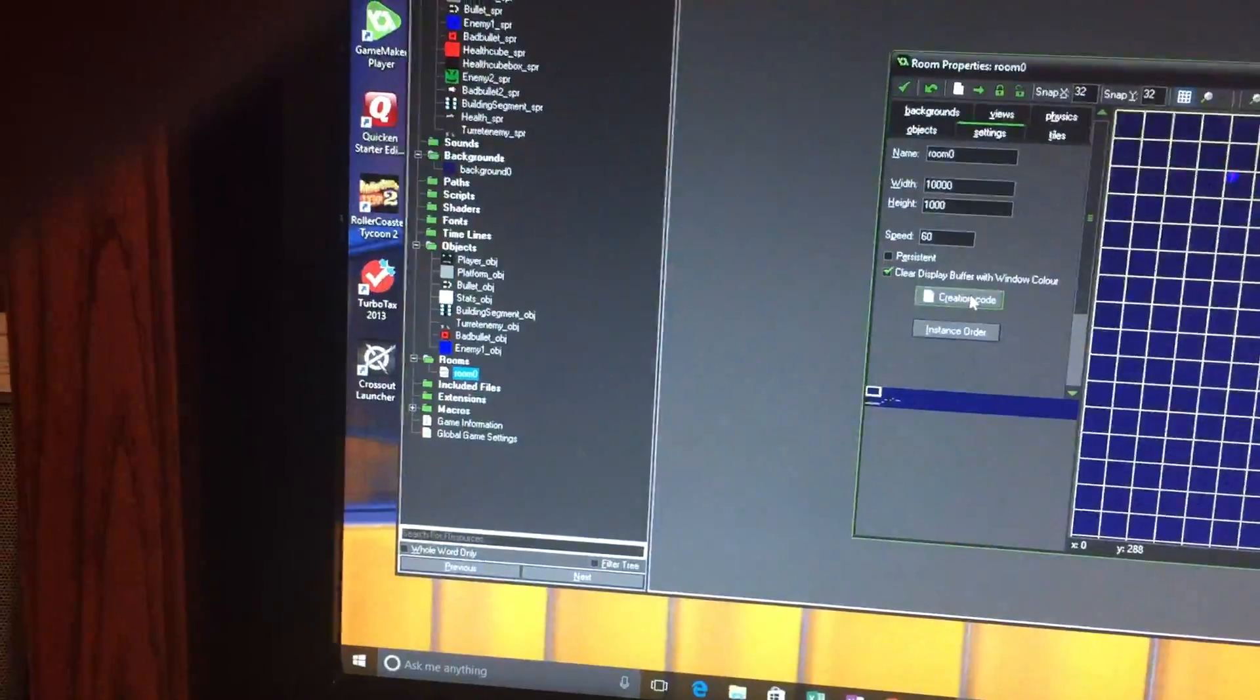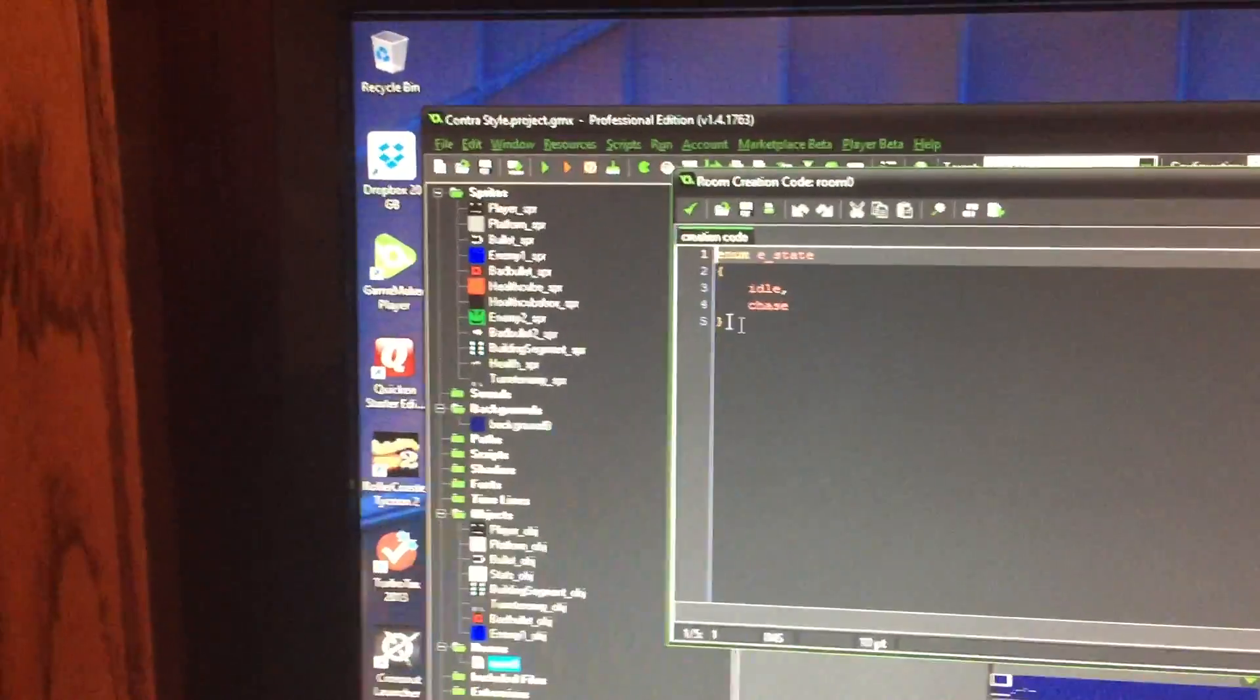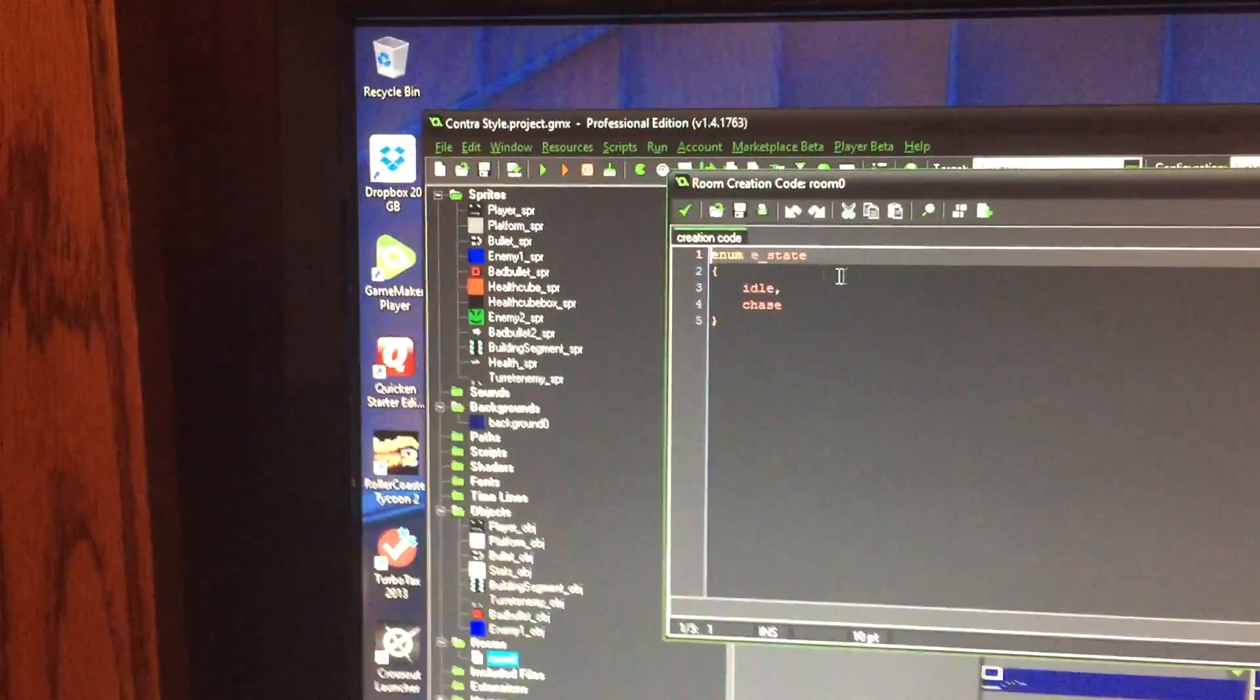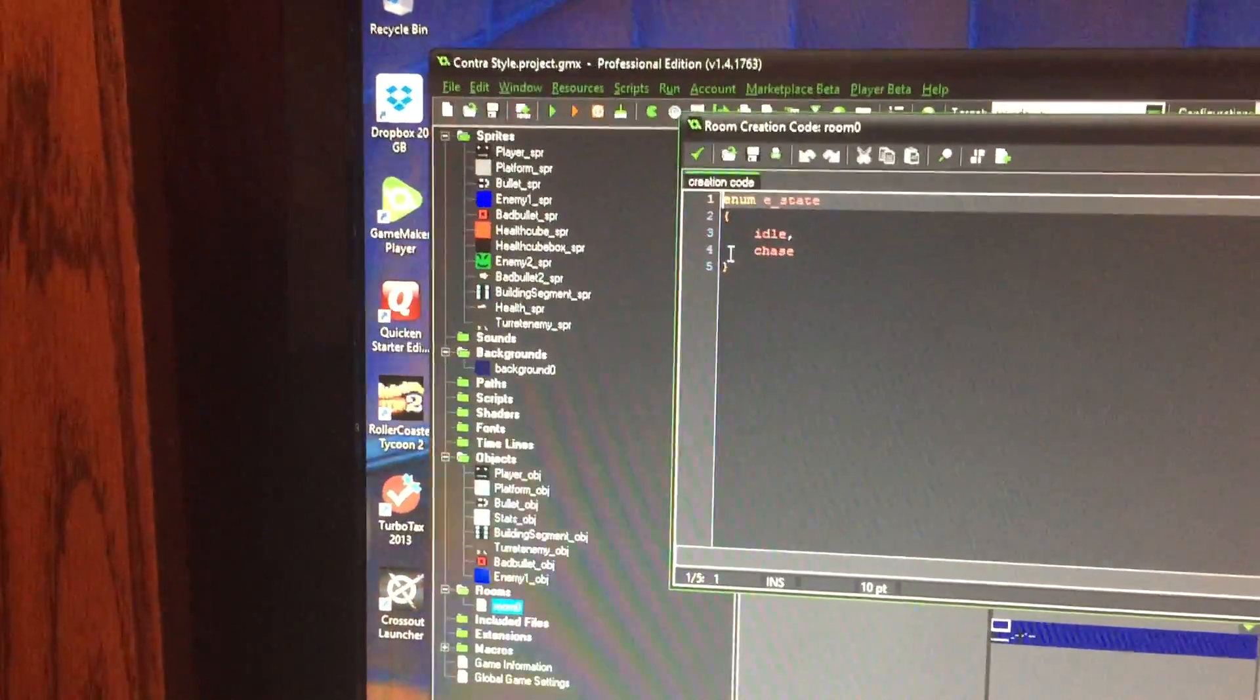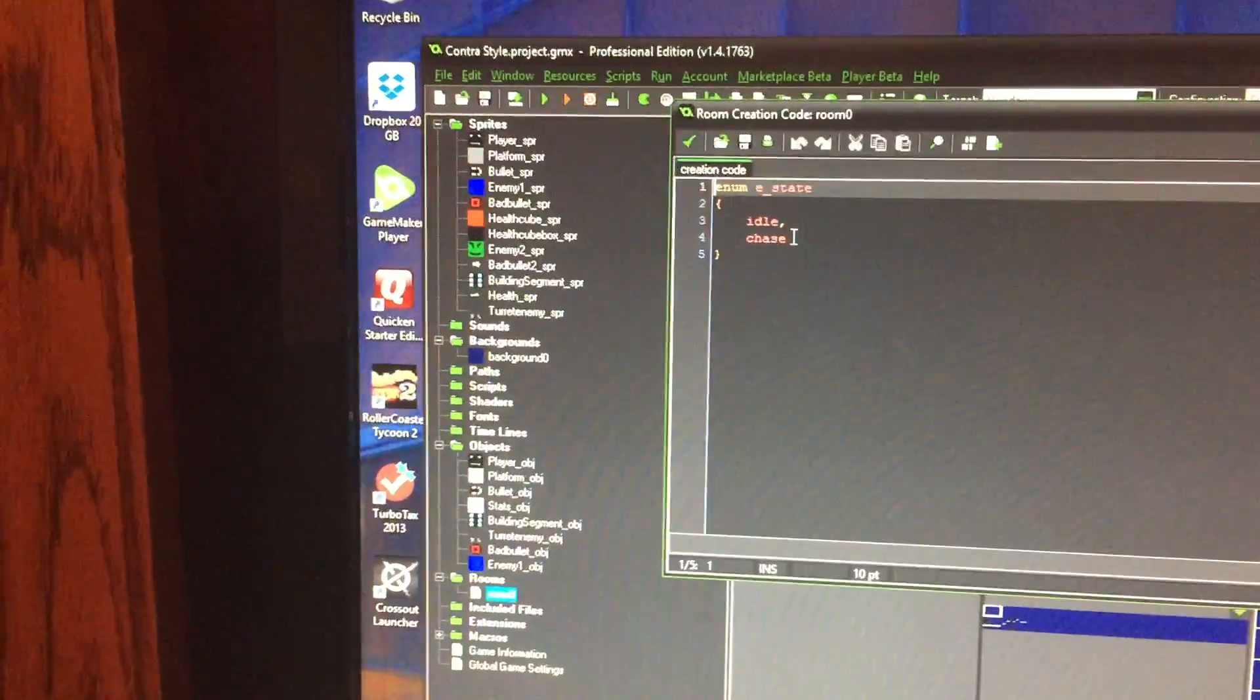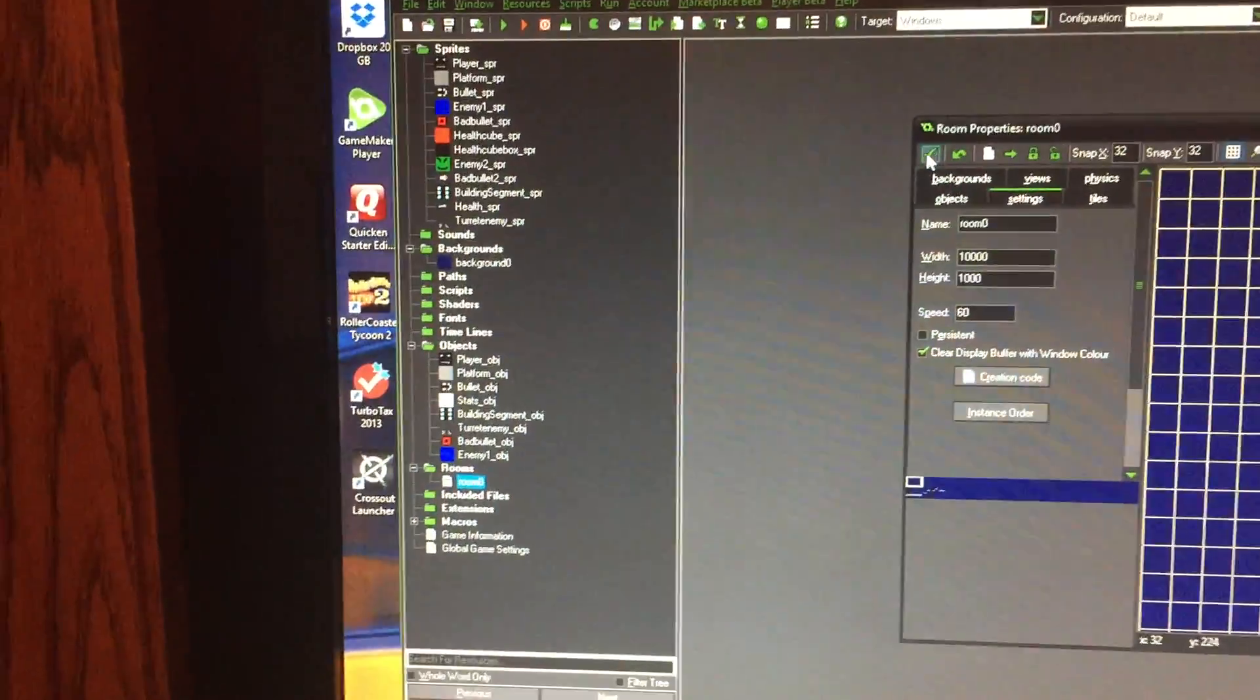It's just pretty much in the creation code, I just have some basic states, so I can just put idle as a state, and chase as a state as well.